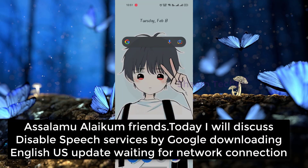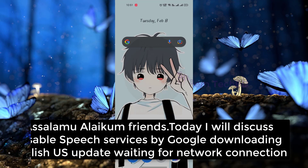Assalamualaikum friends. Today I will discuss Digital Space Service by Google — downloading the English US update while waiting for a network connection.